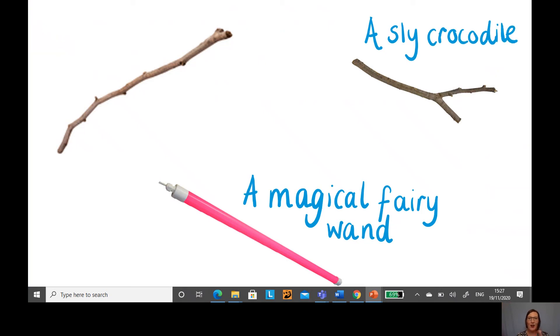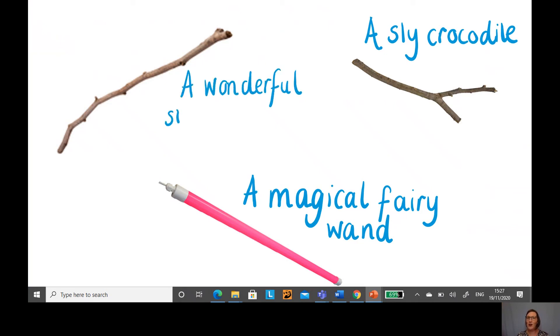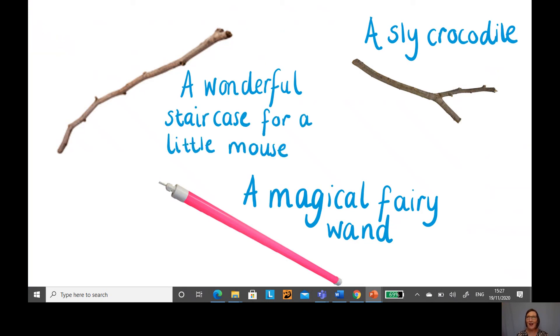And the long stick here, I thought that stick could be a wonderful staircase for a little mouse. Did we have the same ideas or did you have something different?